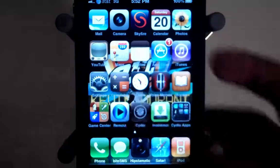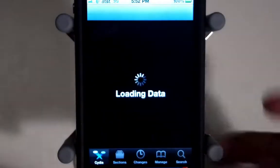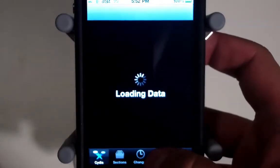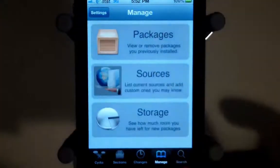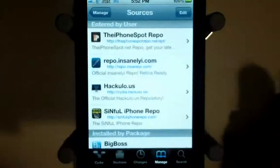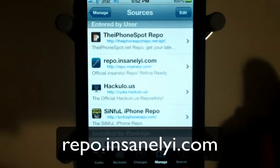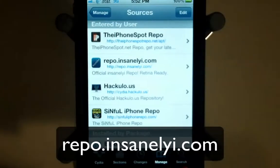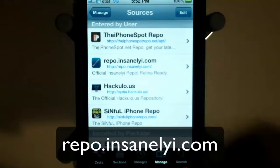So the first thing you're gonna have to do is go into Cydia and add a source. Go to Manage, then Sources, and you're gonna have to add the InsanelyI repo — repo.insanelyi.com. The link is in the description below and shown on screen as well.